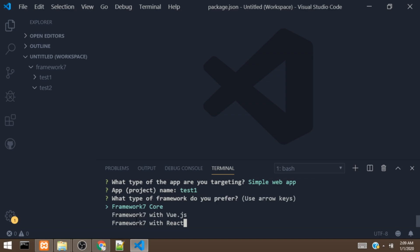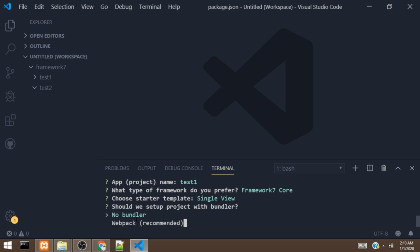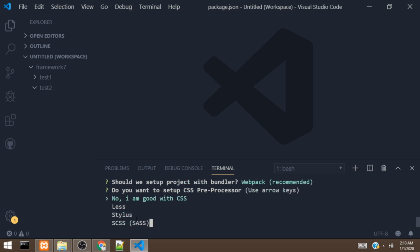It's going to ask for the type of framework we want to use. We can use Framework 7 core, Framework 7 with Vue.js, or Framework 7 with React. Then it asks for the kind of template — we are going to select single view. Next it asks for a bundler, and we are going to select webpack so that it bundles our app. Then it asks for a preprocessor — we are going to go with CSS. We can also use Less, Stylus, or Sass.